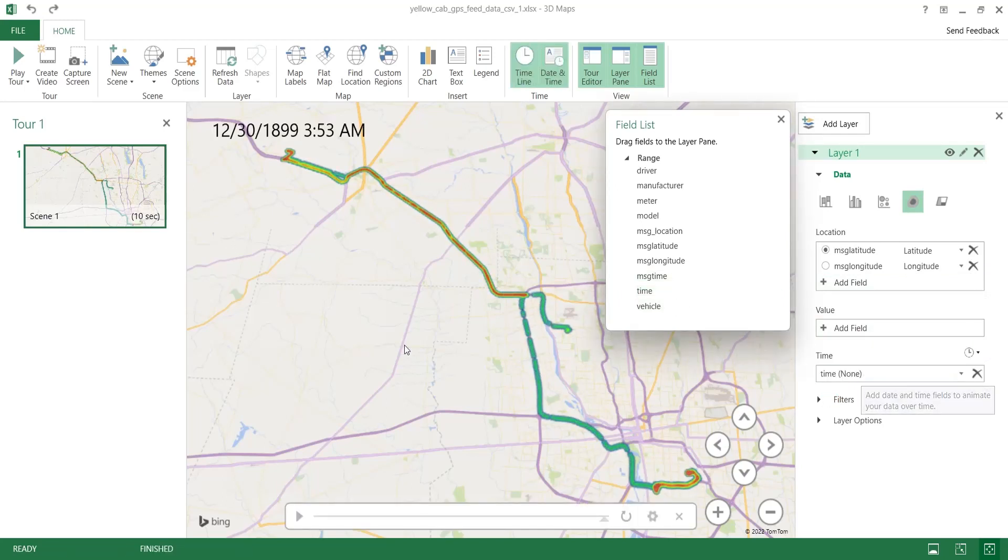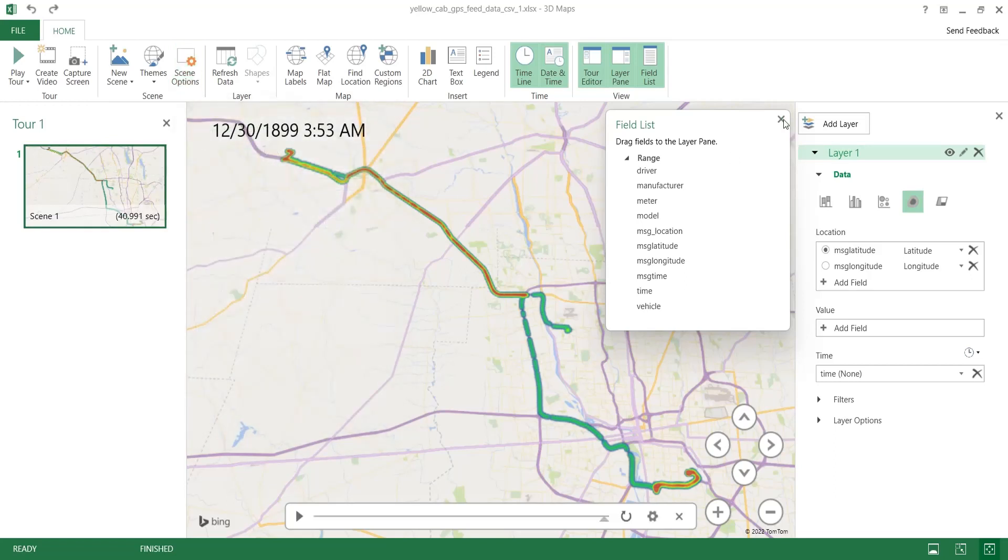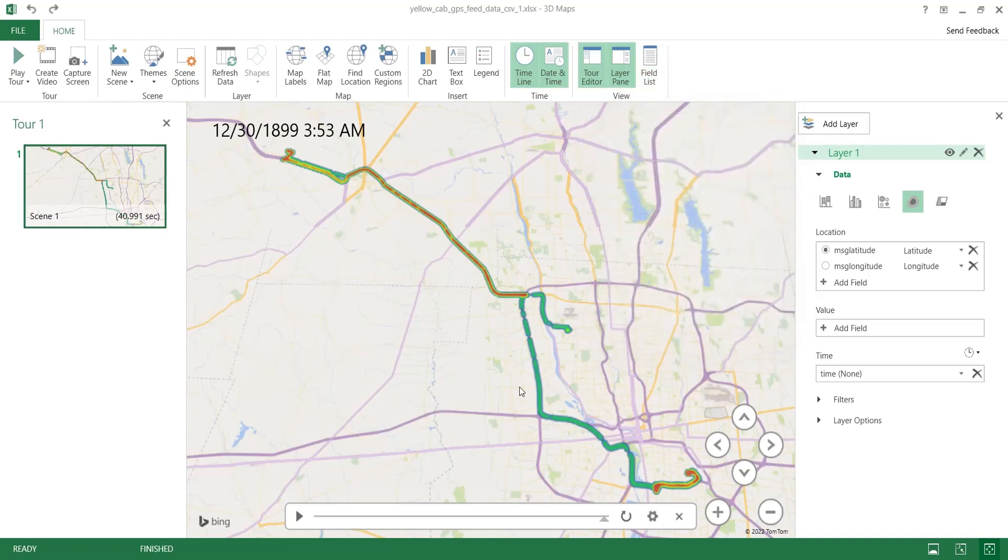You can change the speed and duration of animation from settings. Once 3D map tour is created, you can click on the play button to play the animation.